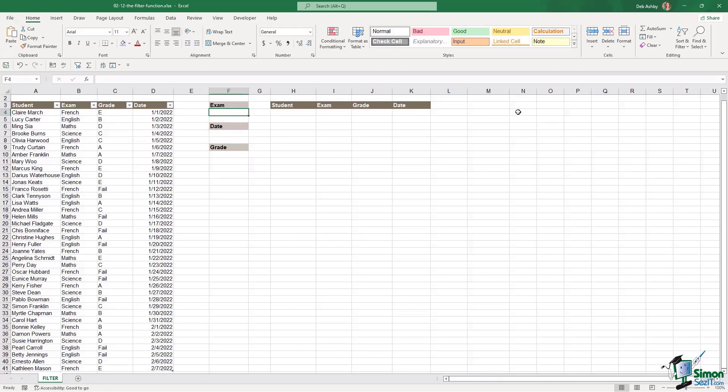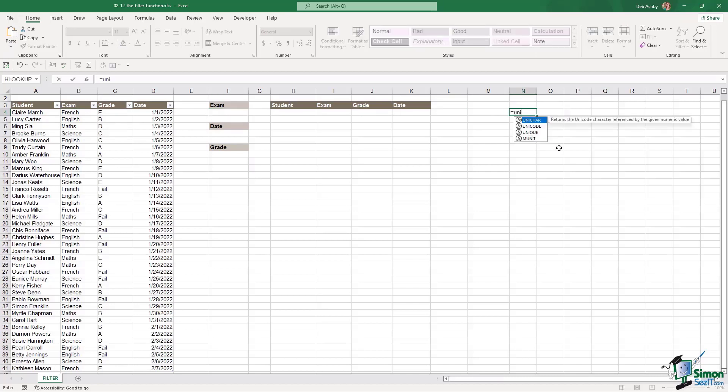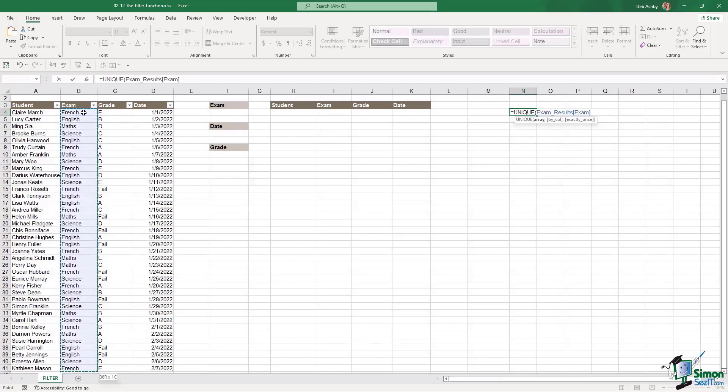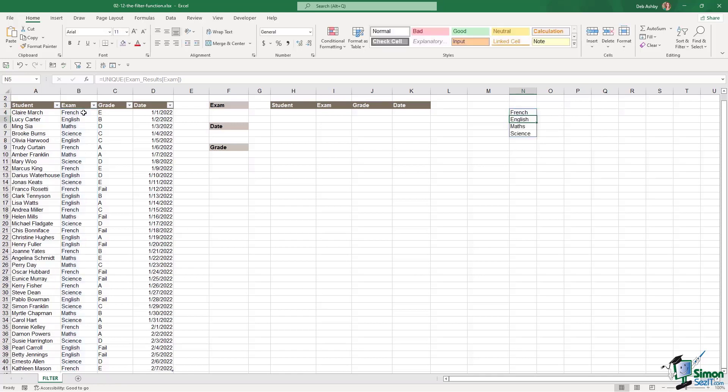So let's click on a cell that's kind of out of the way. We're going to say equals unique. Let's select our list of exams. Control shift down arrow. Close off the unique function. Hit enter and now we have a unique list.